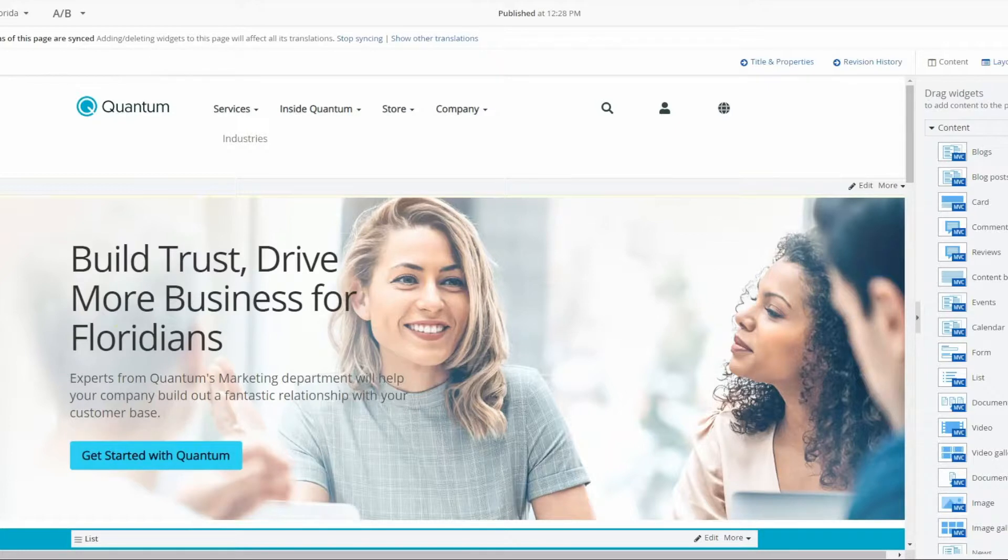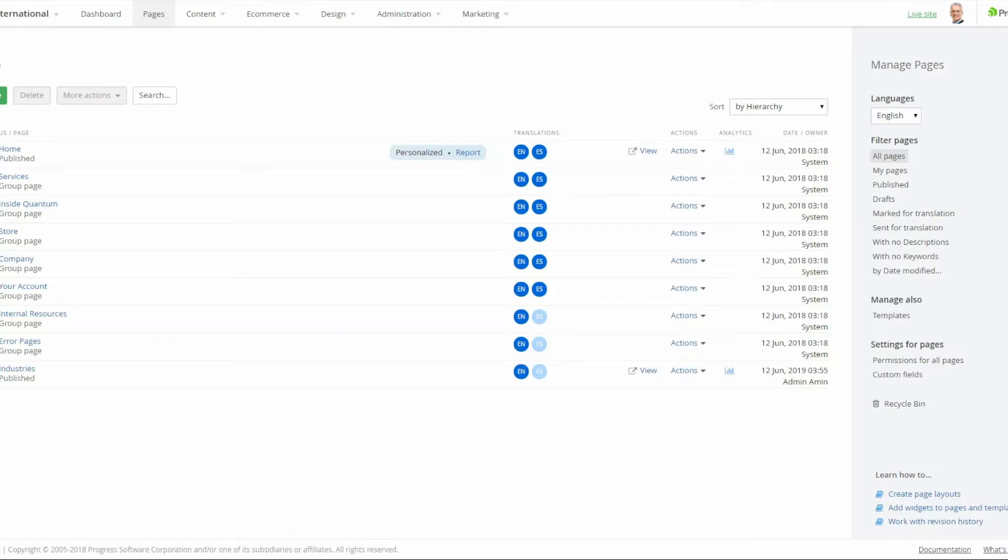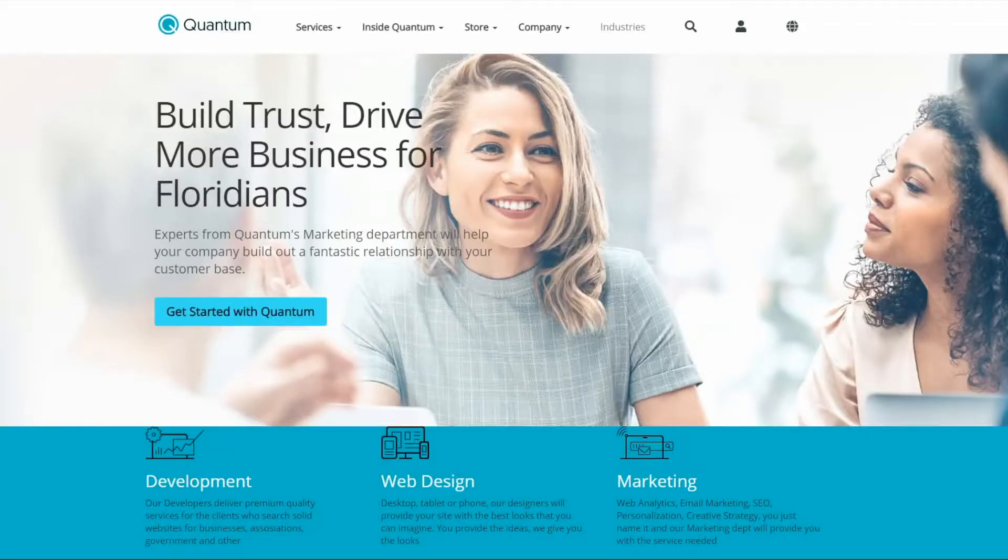Default version is where any users who do not satisfy the characteristics of my Florida user segment will see that version. So I've already got the home page pulled up for the default version and the personalized version.